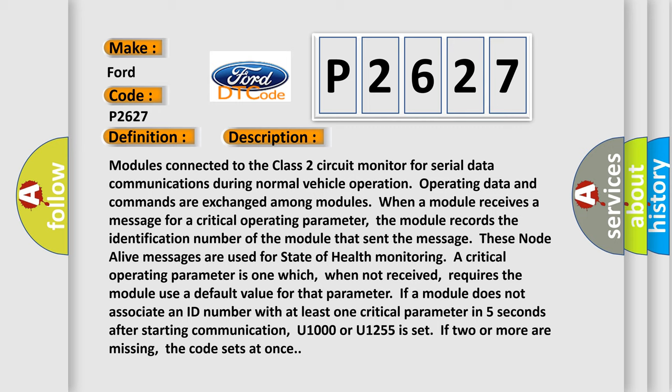Monitoring a critical operating parameter is one which, when not received, requires the module use a default value for that parameter. If a module does not associate an ID number with at least one critical parameter in five seconds after starting communication, U1000 or U1255 is set. If two or more are missing, the code sets at once.